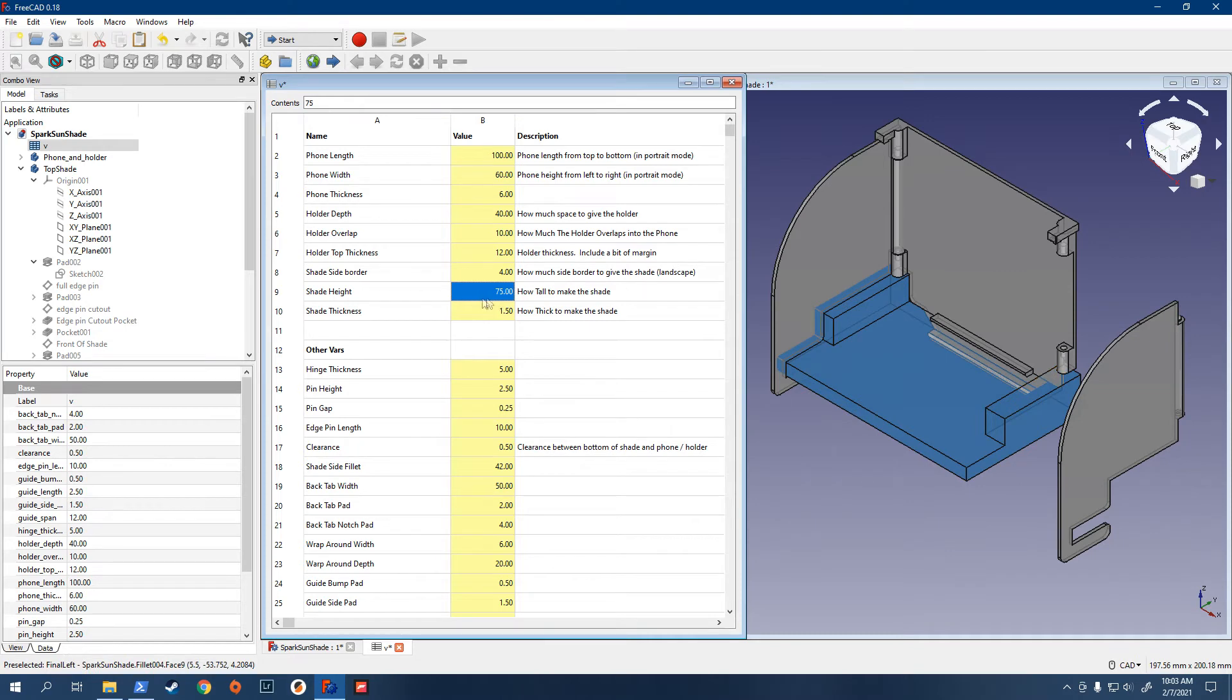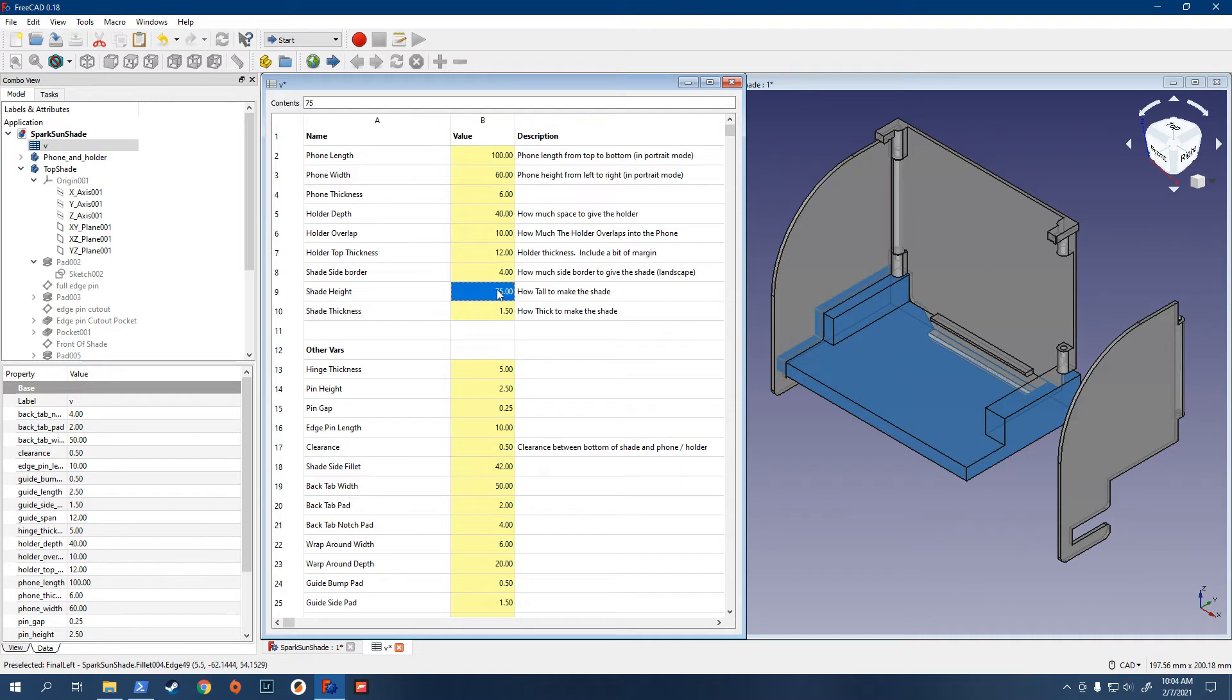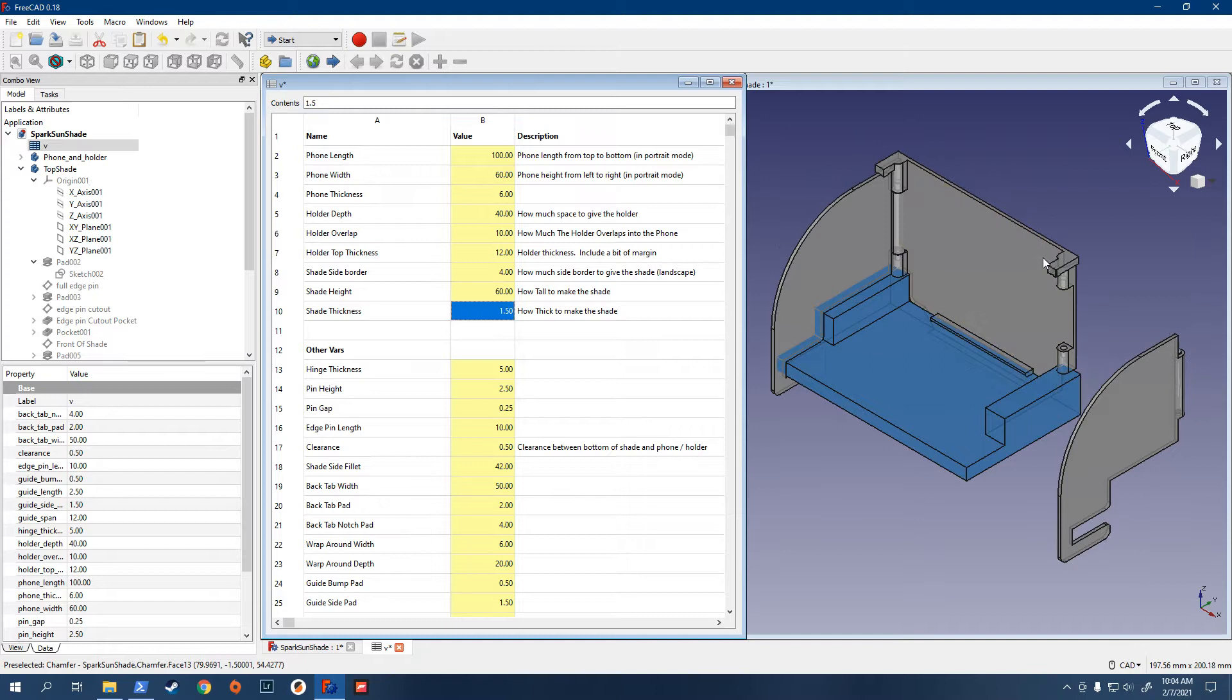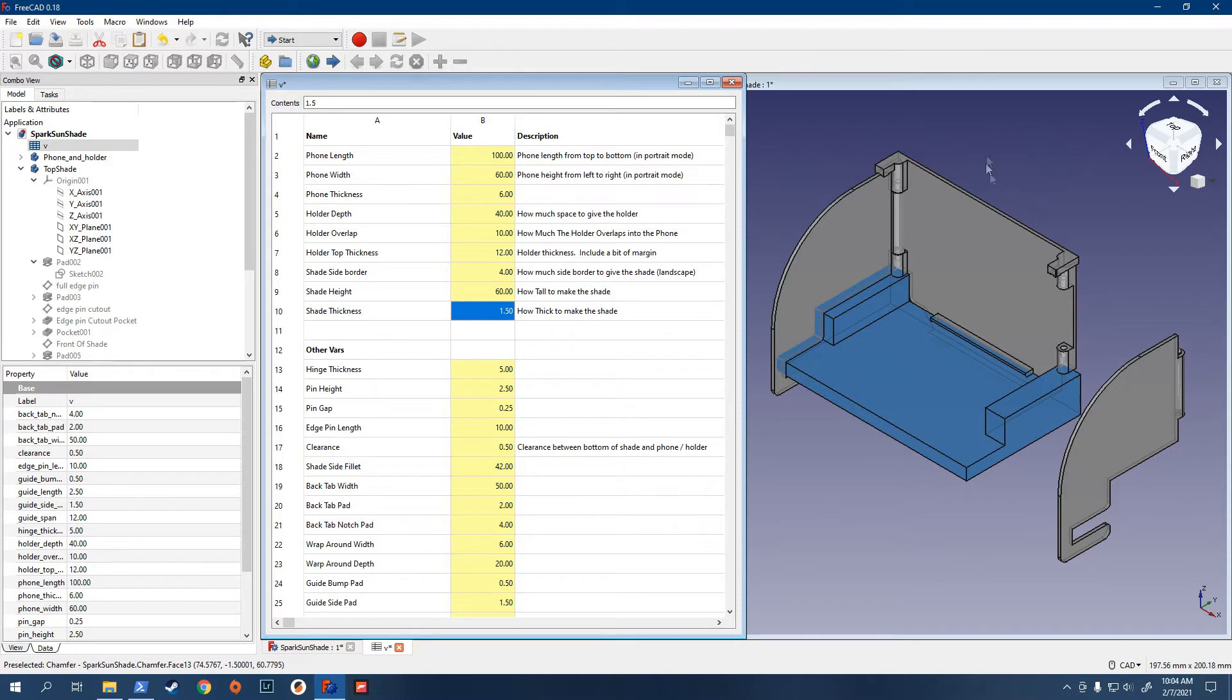This is the shade height, how tall to make it. Right now, it's 75. Might set it near the phone width of 60 in this case. So, you can just watch this thing drop down. Of course, the taller it is, the more protection you'll get from the sun, but eventually it becomes a bit unwieldy to have it that tall.